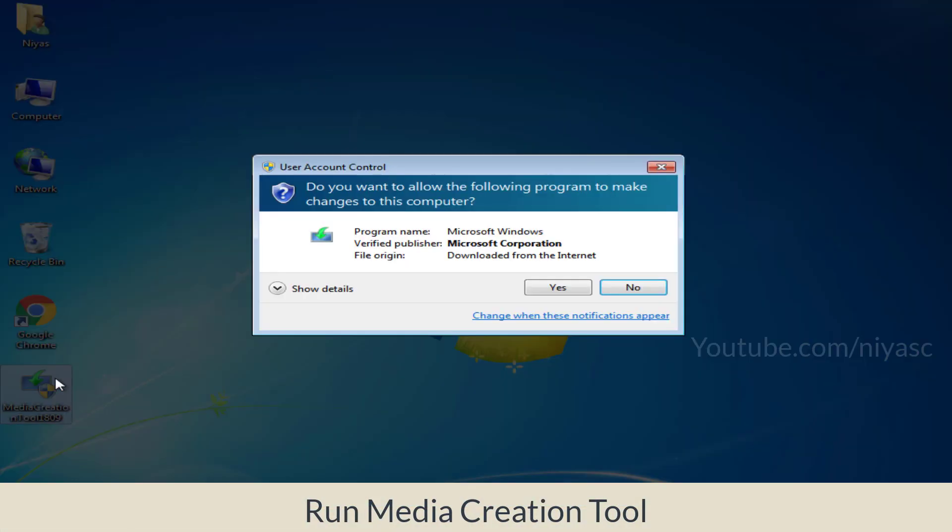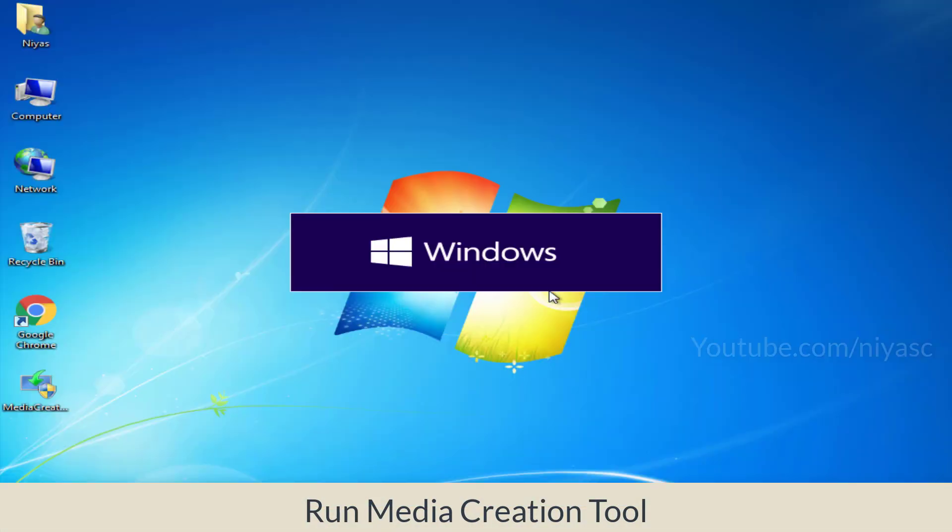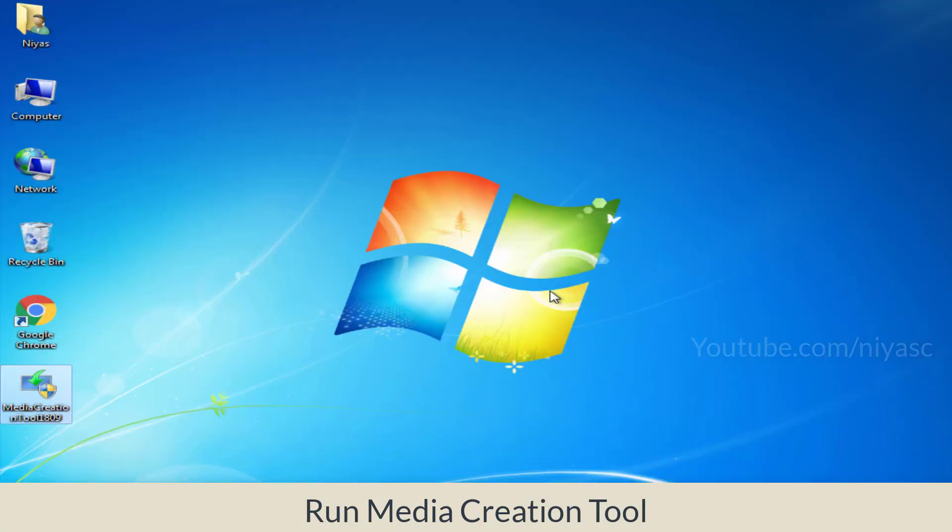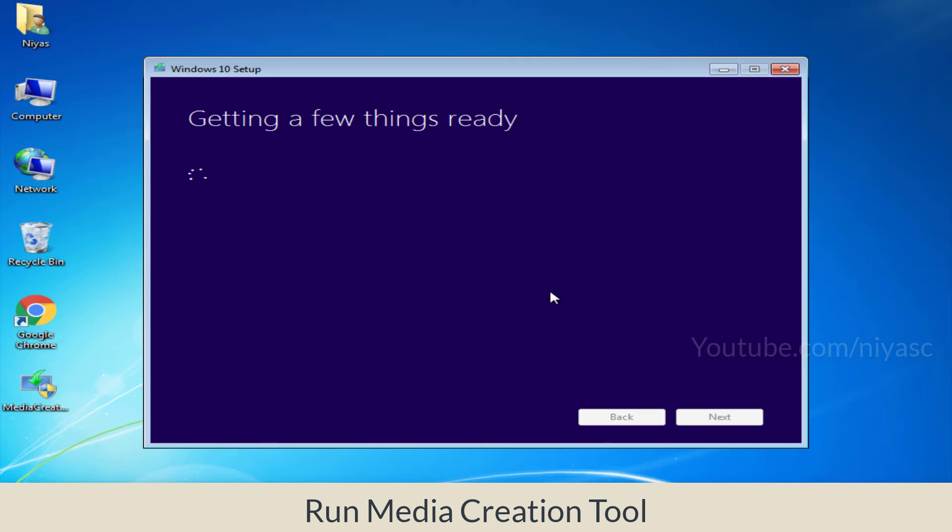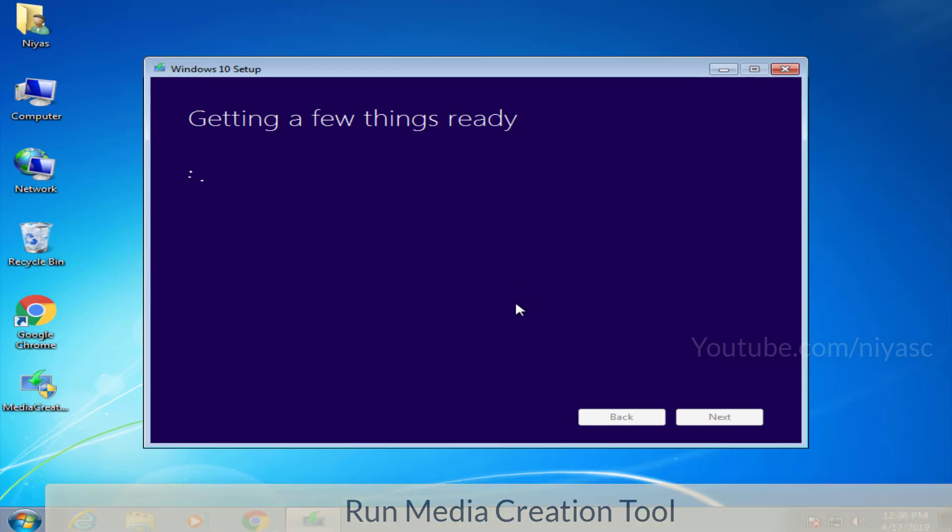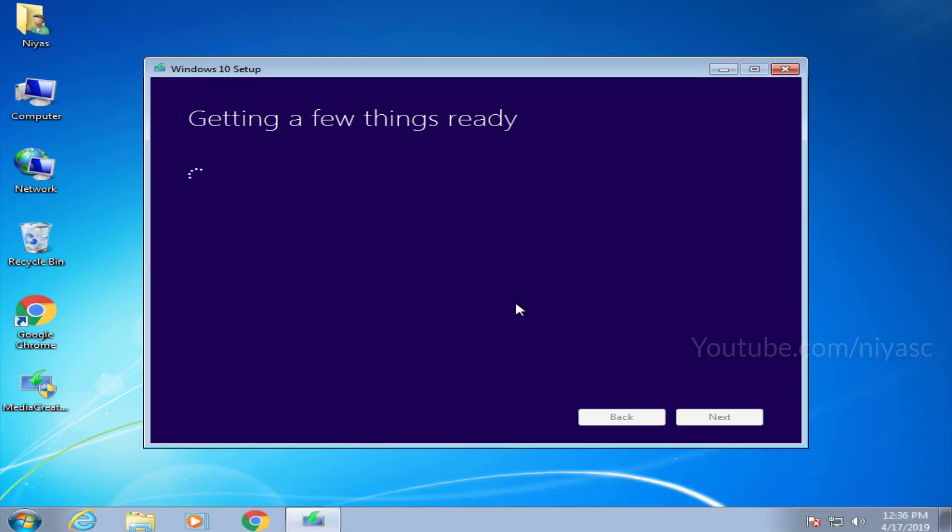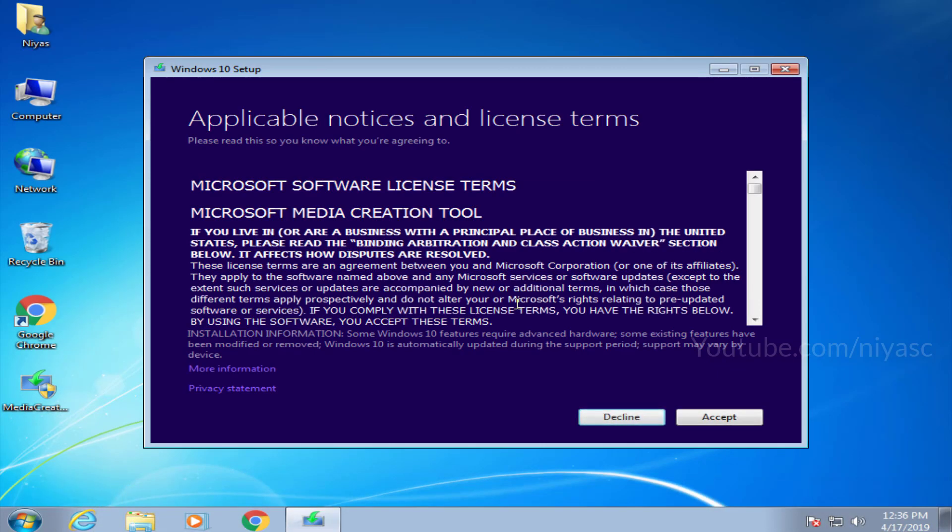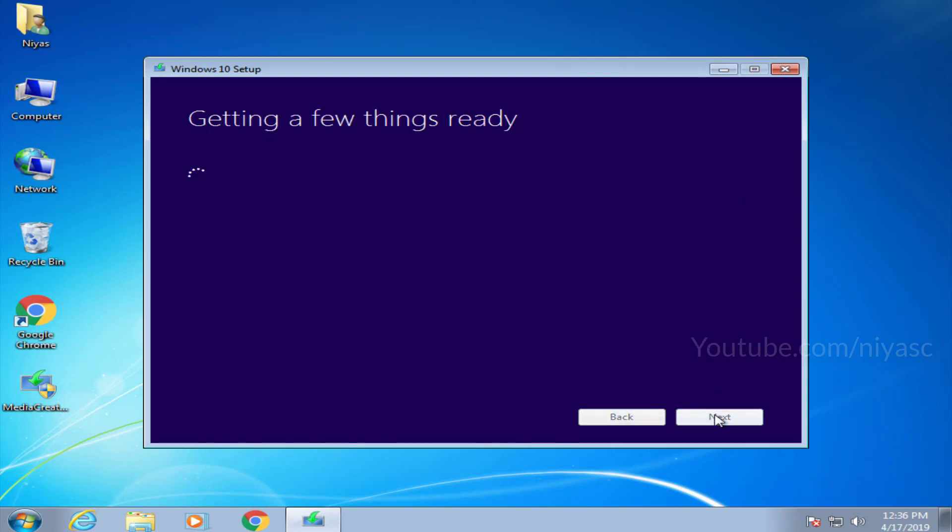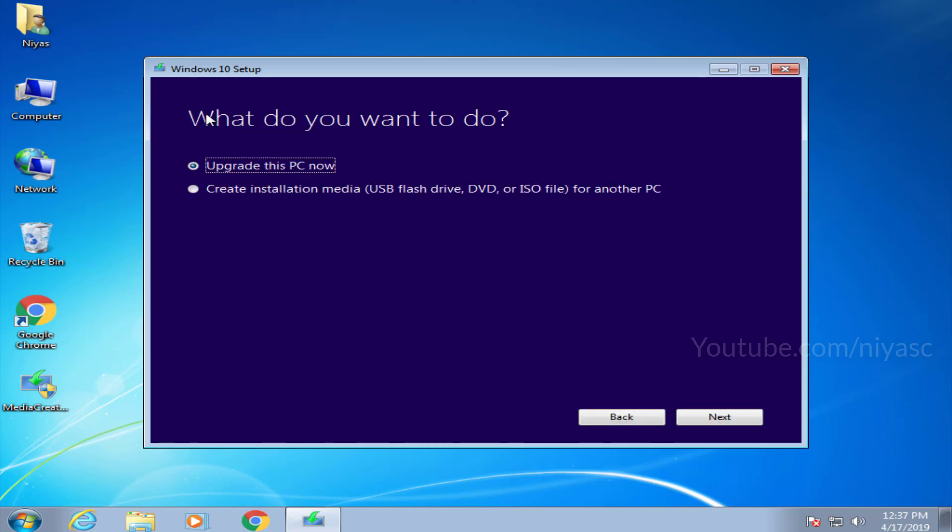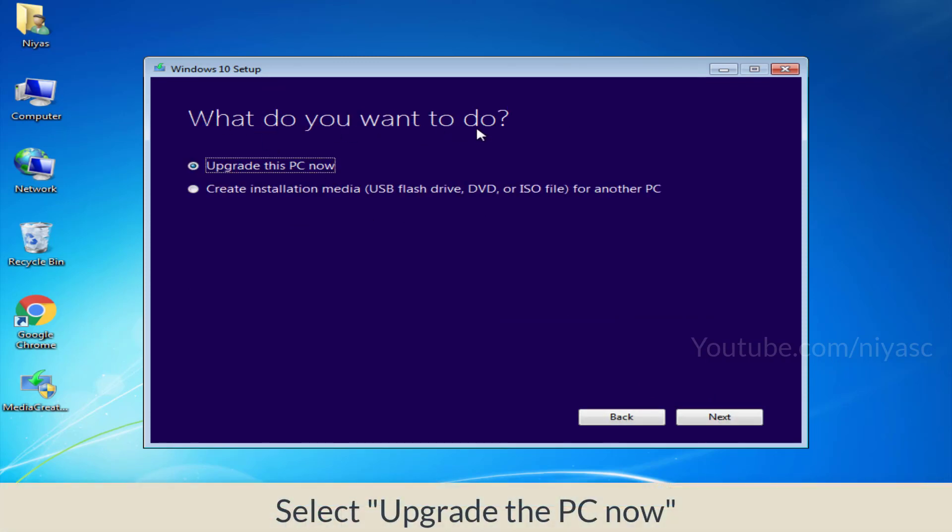Open Media Creation Tool and run it. Accept the terms of service. Select upgrade this PC now option.